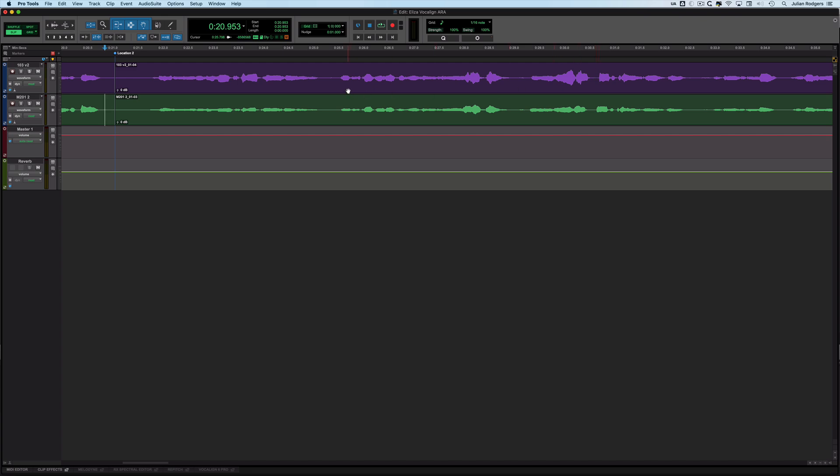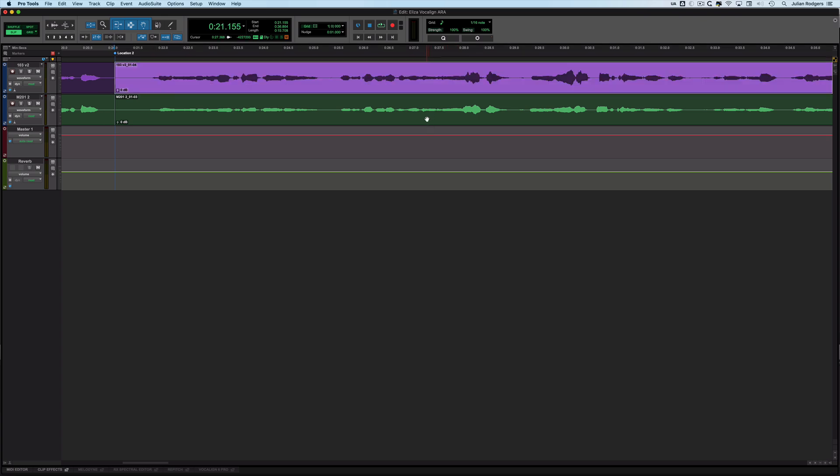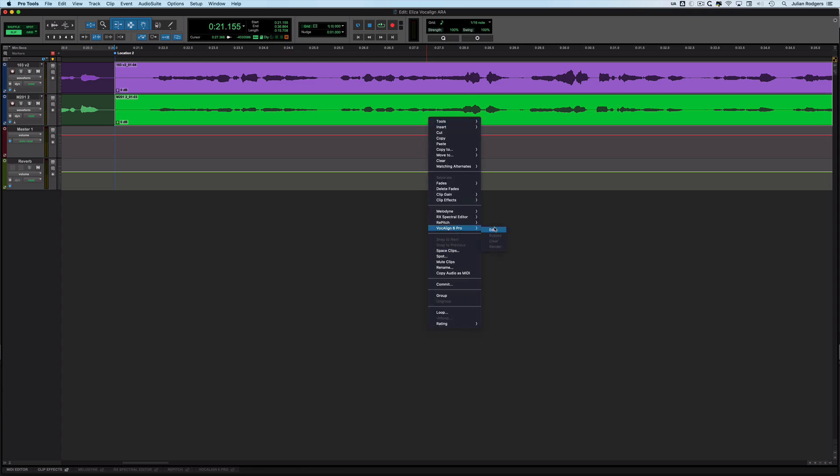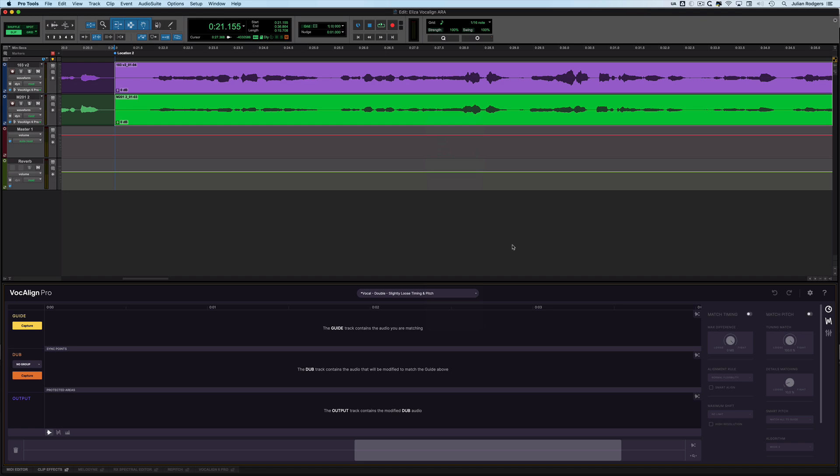First off, you need to instantiate Vocal Line on these track headers. If you see down here, there's nothing on these two tracks at the moment. I'll do them both at once, so I'll just shift-click on both clips. Then if I hold Option and Shift on Mac or Alt and Shift on PC, you can do 'to selected.' I'll hold those two down, right-click, and go to Vocal Line 6 Pro Edit. There we are.